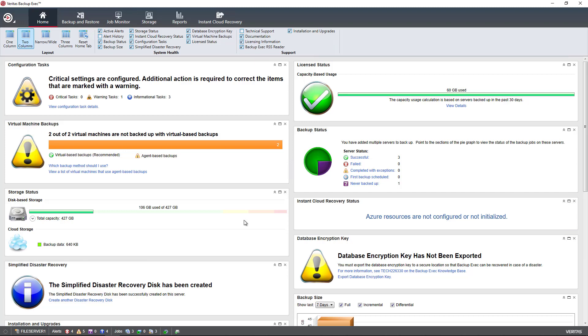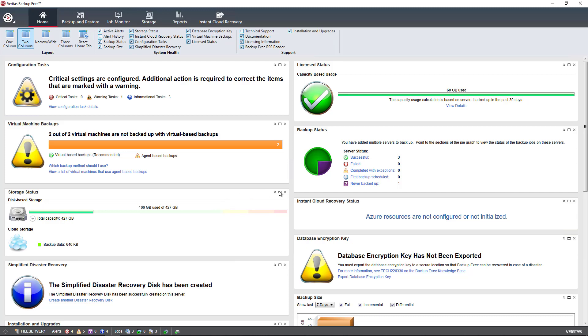I'd like to do an overview of Backup Exec 21. I've been using it now for about a week, testing it all out, and just want to go over some of the changes as well as some of the basic functions.